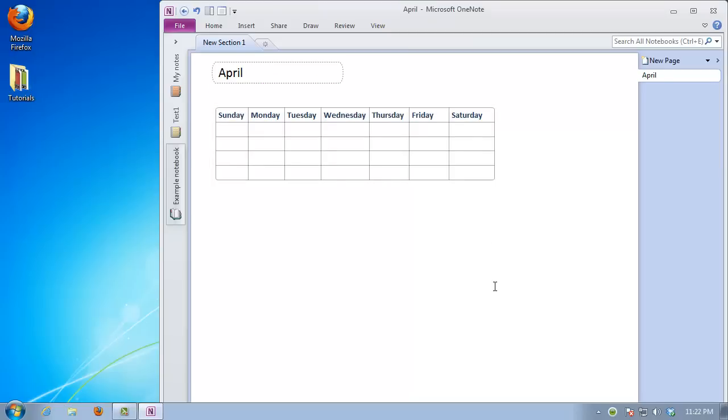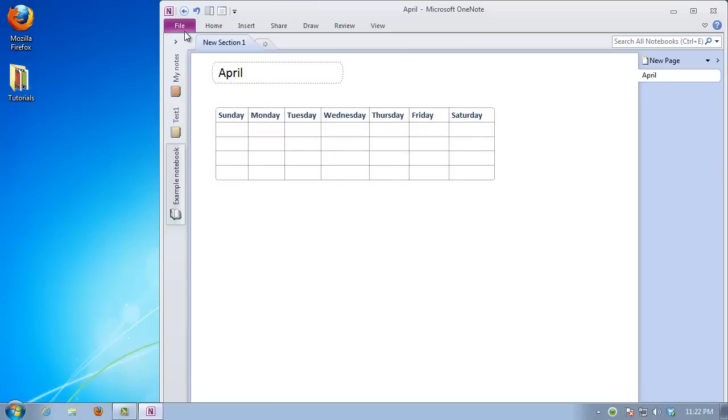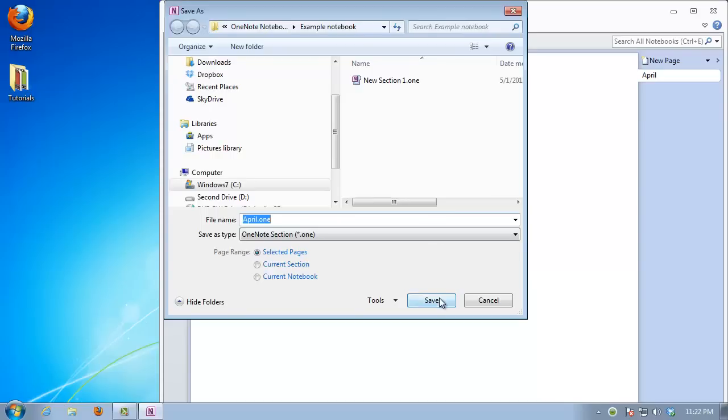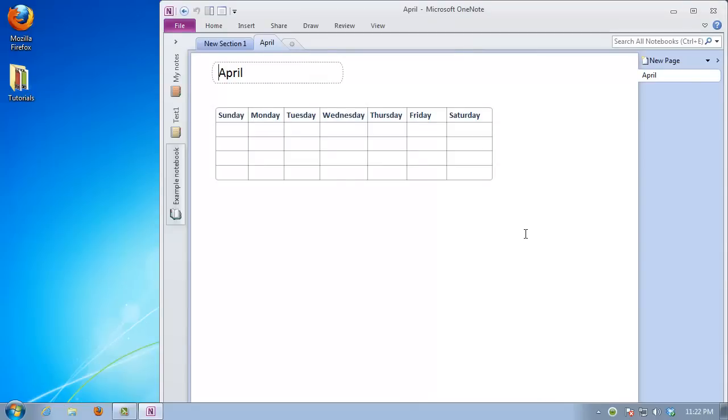Save your file. That's it. You've successfully created a calendar in OneNote.